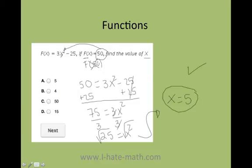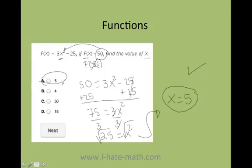If you plug 5 in, you get 50: 5 times 5 is 25, times 3 is 75, minus 25 is 50. Therefore, x equals 5 is your answer.